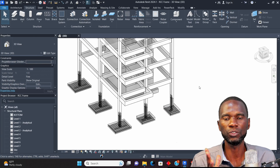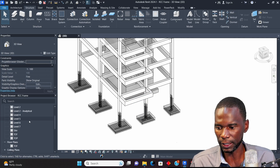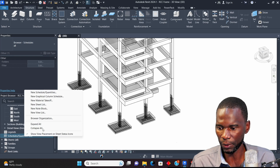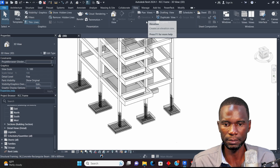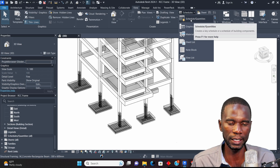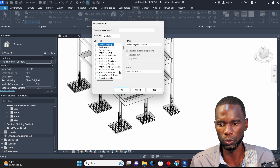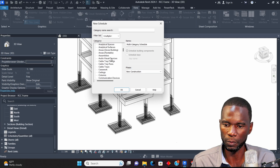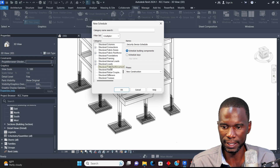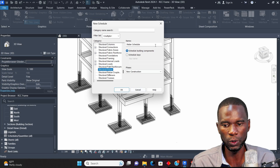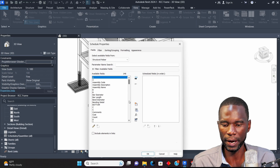Now let's create a schedule to see how these things are organized. To create a schedule, right-click on Schedules and Quantities in the project browser and click New Schedule and Quantities, or go to View and click Schedule, then Schedules and Quantities. You'll be presented with the same dialog. You need to pick the category — find Structural Rebar since that is the category of schedule I want to create. Select it and click OK.